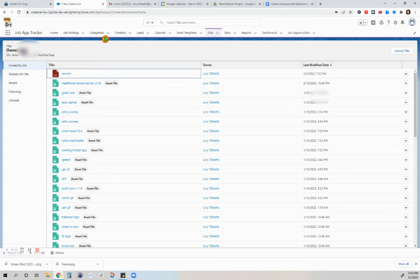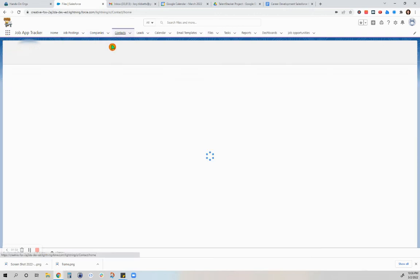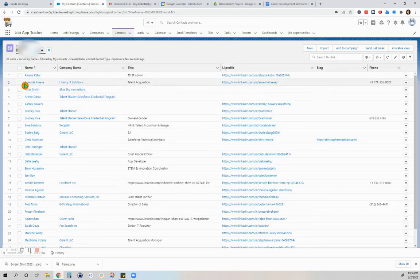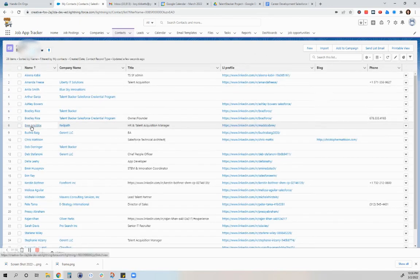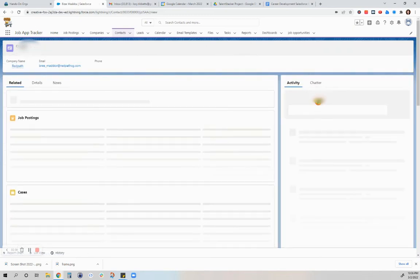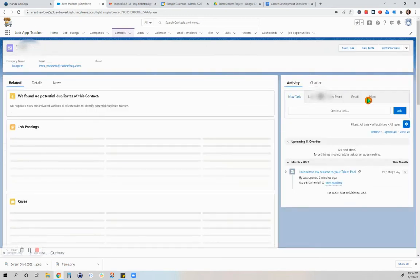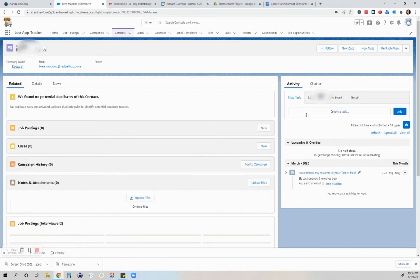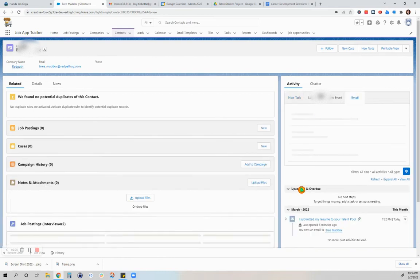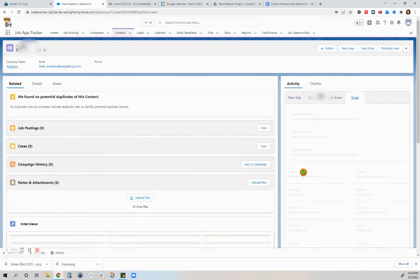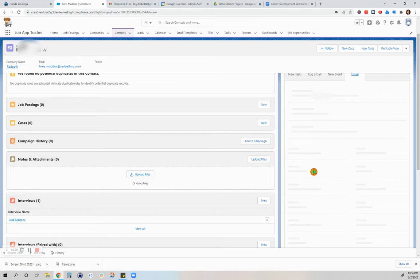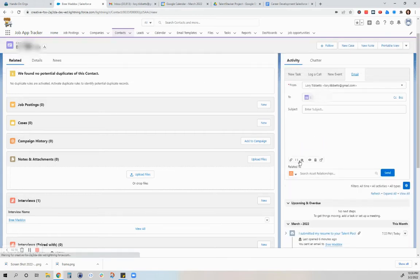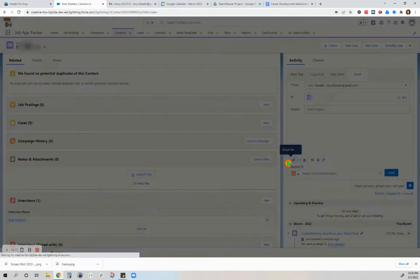However, when I was trying to send that email, for some reason it wasn't appearing, so I had to upload it. I'm not sure why it wasn't appearing.